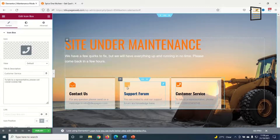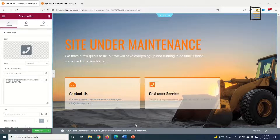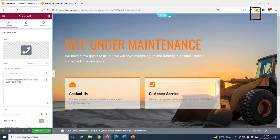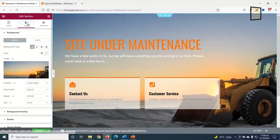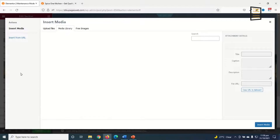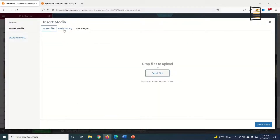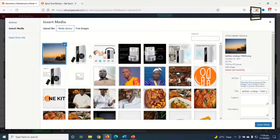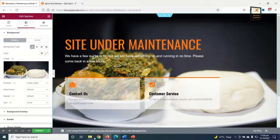I don't need this particular column so I right-click on it and click Delete. Next I'm going to change the background image, so I click Edit Section, click on Style, and choose Image. I go ahead and upload an image from my media library, select it, and click Insert Media.